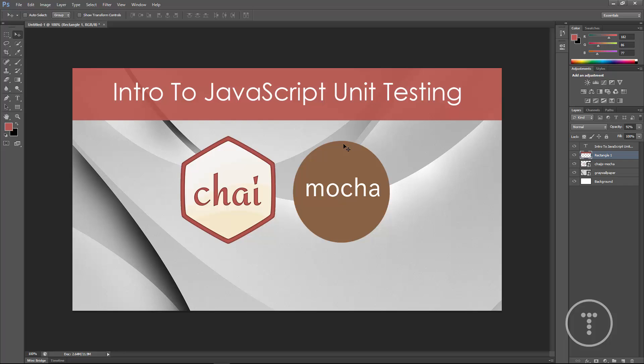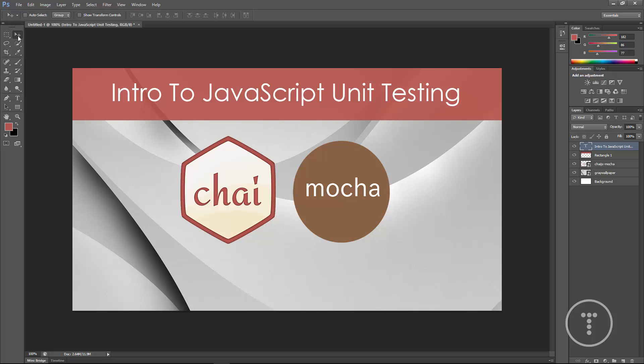And then I just want, actually that's not really centered that text. Alright. That looks good.